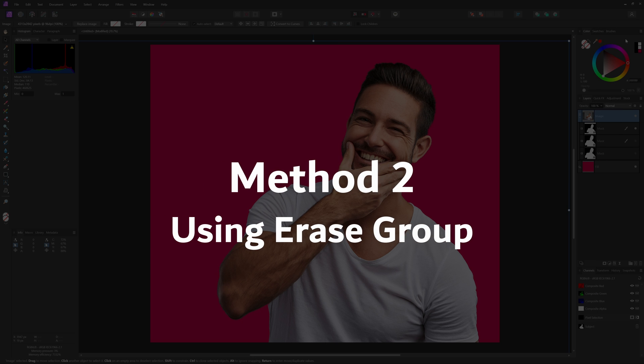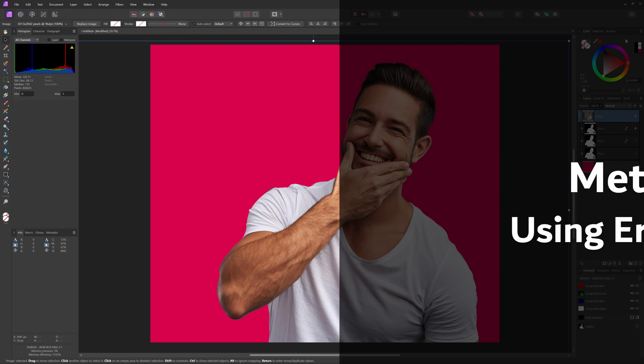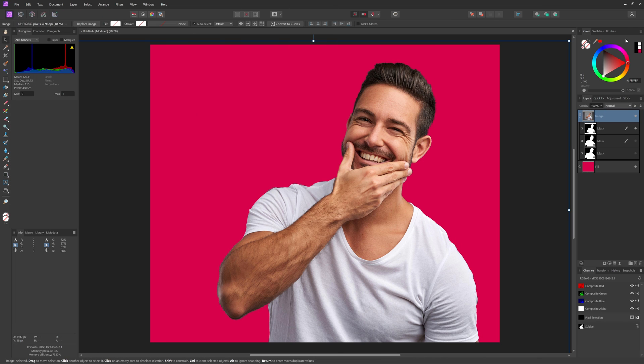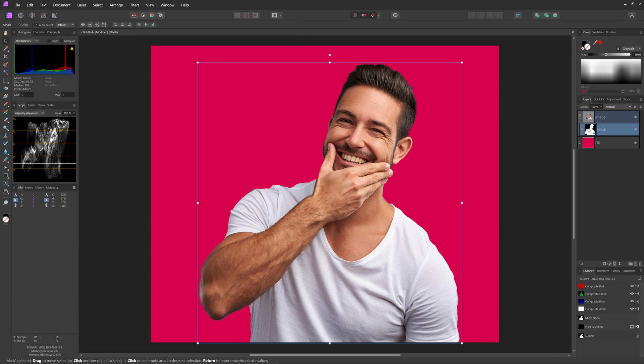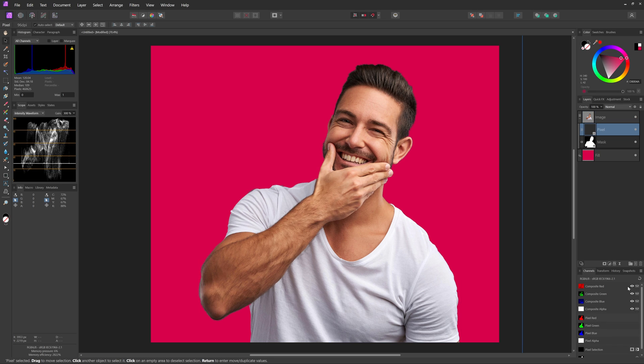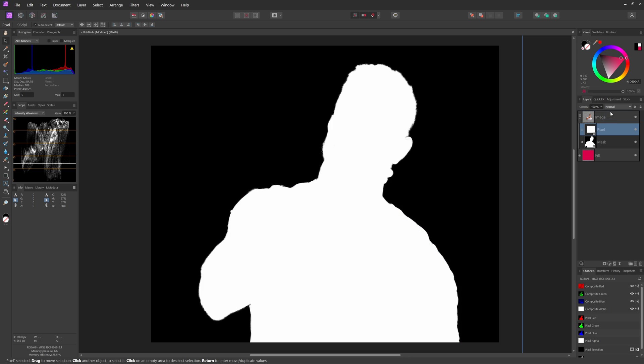This is one of my favorite ways: masking utilizing the erase blend mode. Let's revert back to the situation where we have the masked image. Just like in the first method, I'll use the channels panel to create a grayscale pixel layer from the mask. I'll move this to the top of the layer stack.